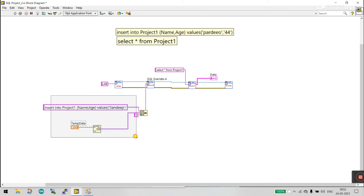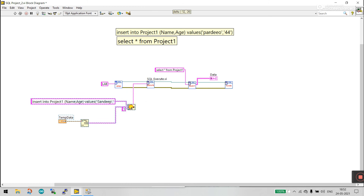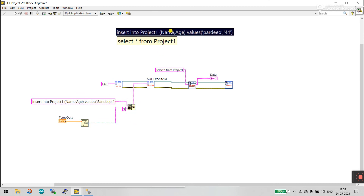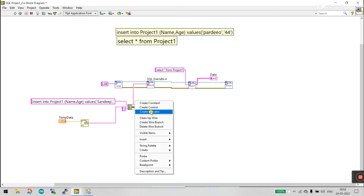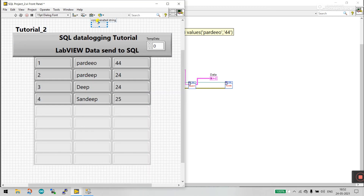Connect the output of Concatenate Strings to the SQL query input. To verify what the output looks like — the final query string — right-click and create an indicator. This way you can easily see your full query output.